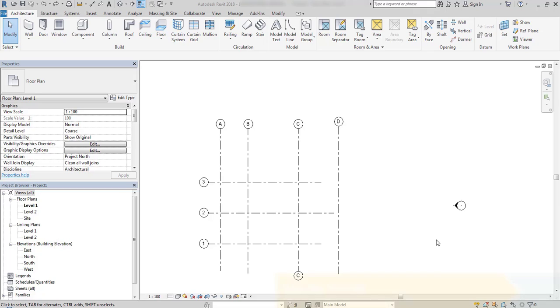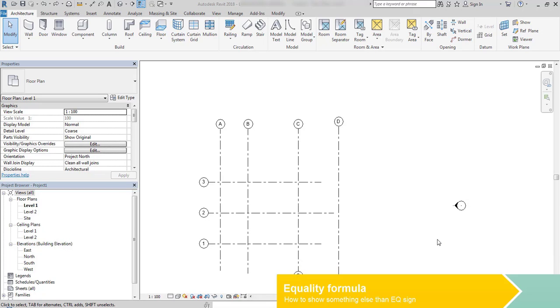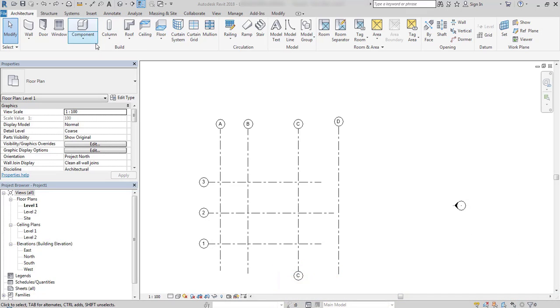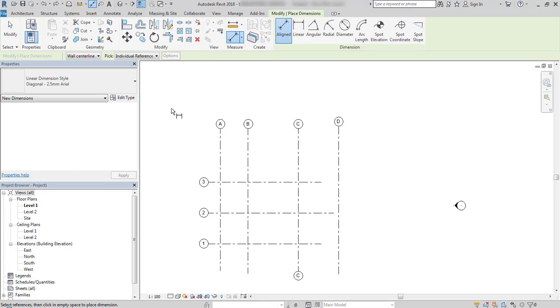In this lesson I will explain how to use equality formula. Most of us are aware of the equality sign that we can find over the dimension line.